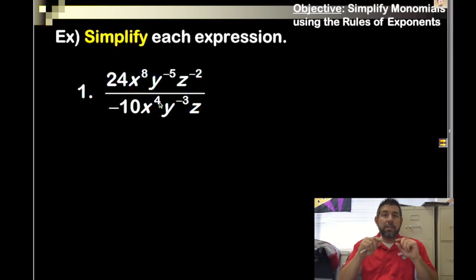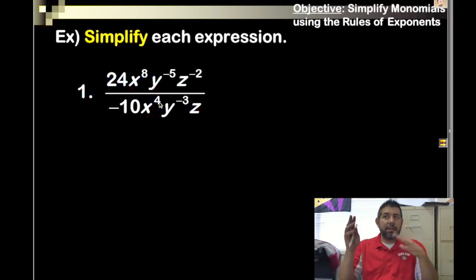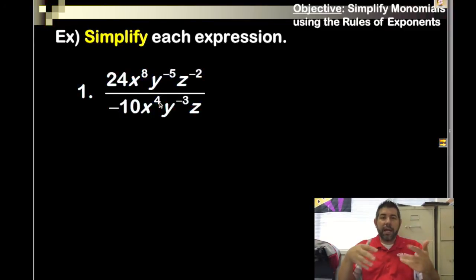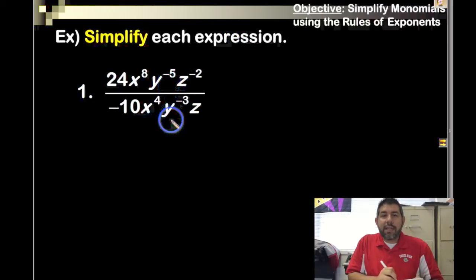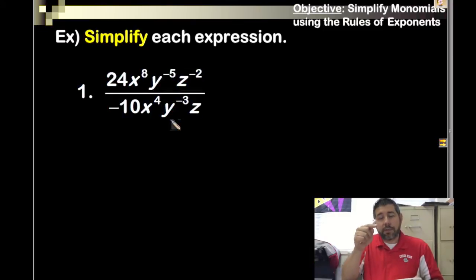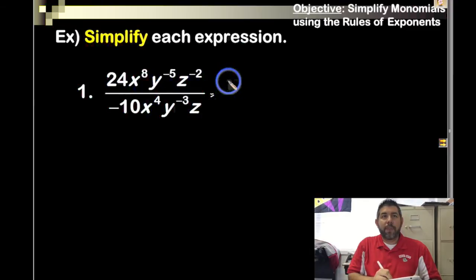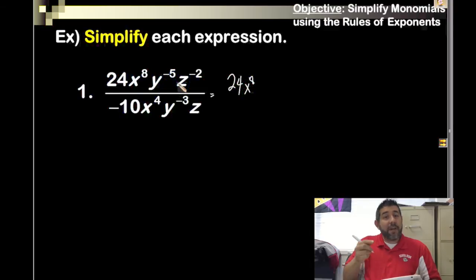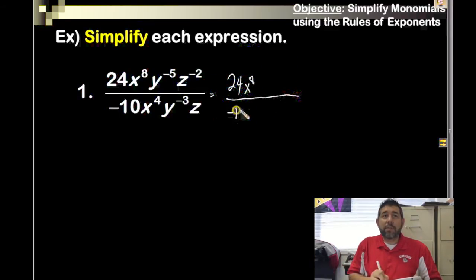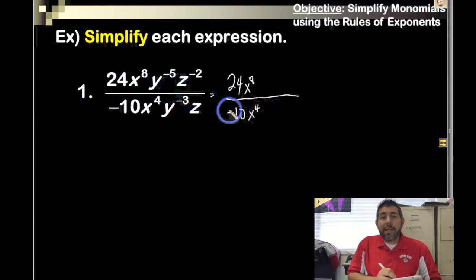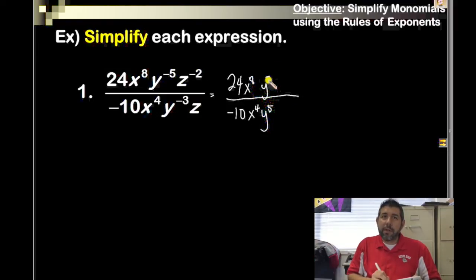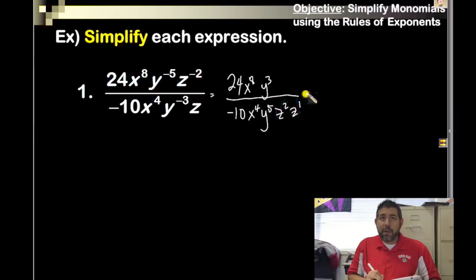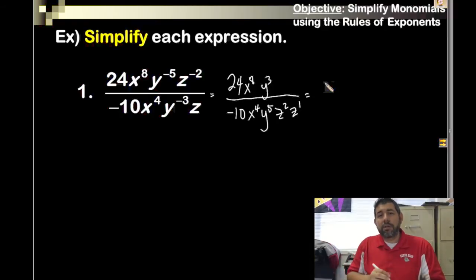Here's my preferred approach: whenever we see a negative power, we move it to the opposite side of the fraction and make it positive. Negative on top moves to the bottom; negative on the bottom moves to the top. So y^(−5) comes down to the denominator as y^5, and y^(−3) goes up to the numerator as y^3. z^(−2) comes down as z^2, and z^1 stays positive on the bottom.